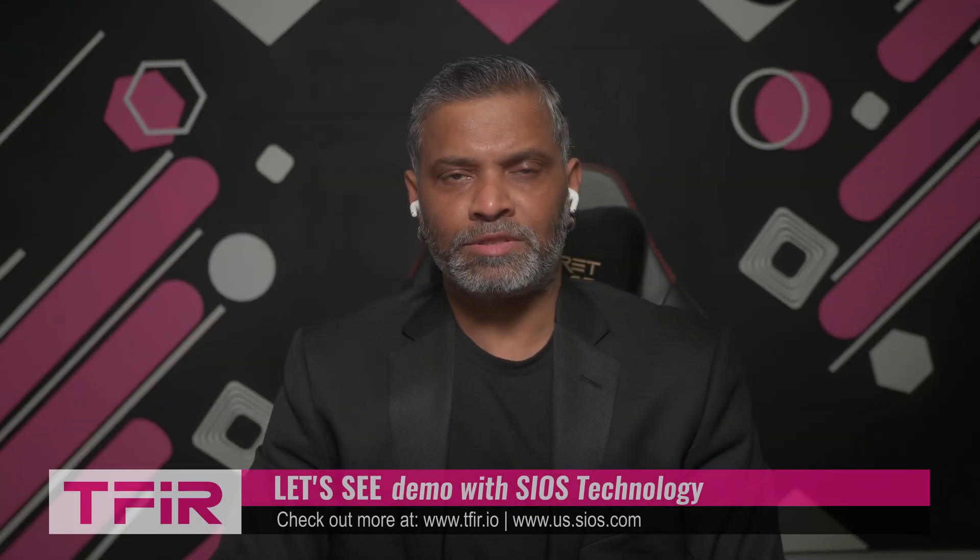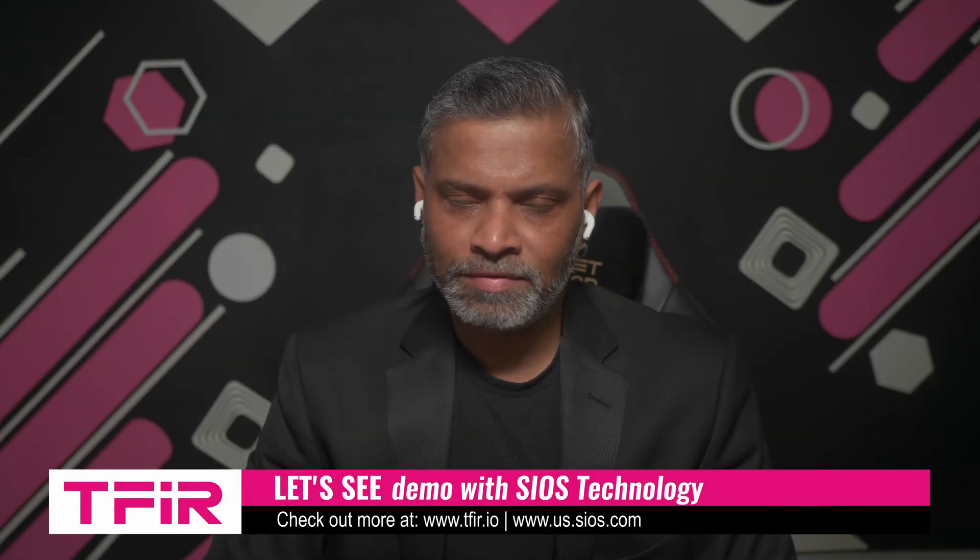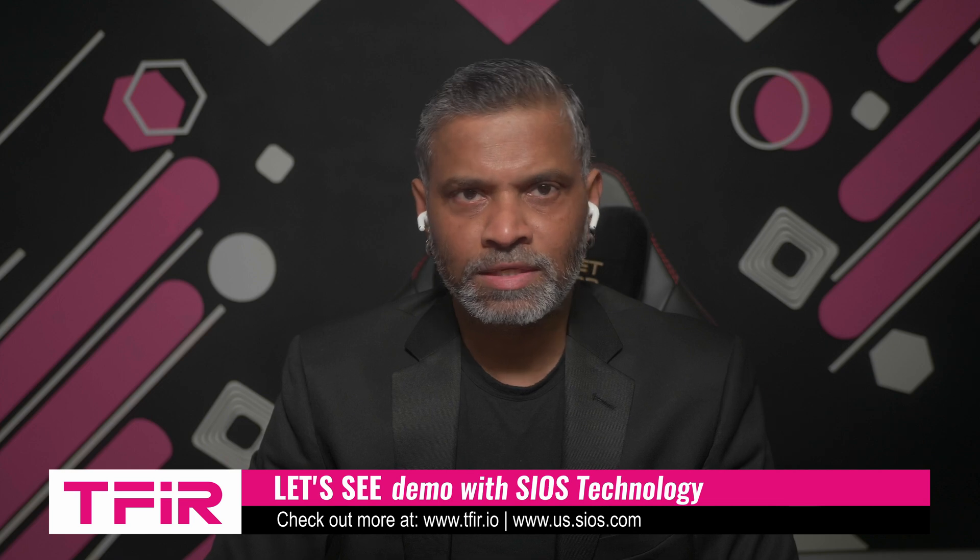Hi, this is your host, Sapin Bhartia, and welcome to another episode of TFR Let's See. And today we have with us, once again, Dave Birmingham, Senior Technical Evangelist at Sios Technology. Dave, today we are going to do a demo of failover and failback, kind of generic patch management. Before we dive into this demo, just quickly give a summary of what exactly we are going to see today.